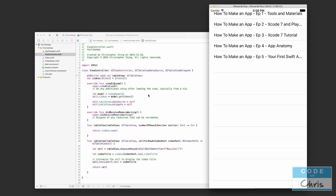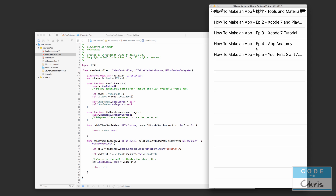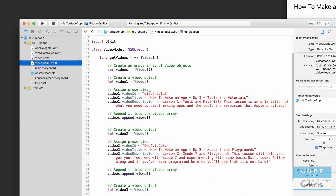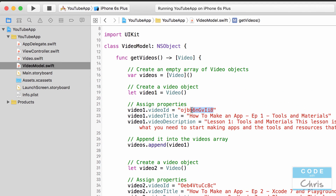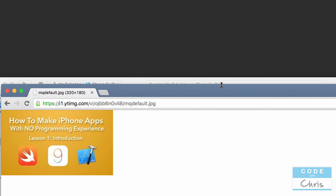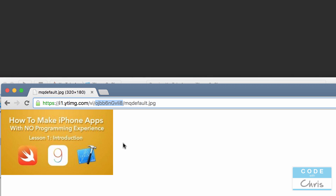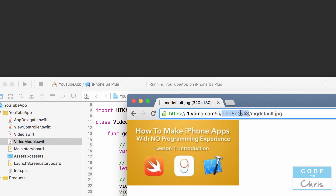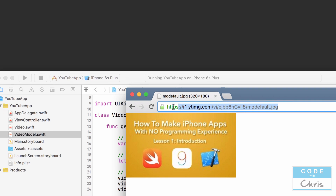Hey coders, Chris here. This is episode 5 of how to build a YouTube video app. In the previous lesson we displayed video titles in our scrollable table view. In this lesson we're going to display image thumbnails. Remember the video model has a video ID — we're going to use that ID to get the thumbnail image from a URL. Notice the video ID is embedded in that URL, and putting a different ID gives a different thumbnail.